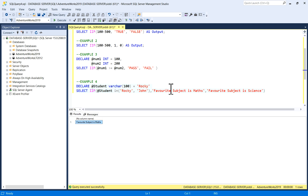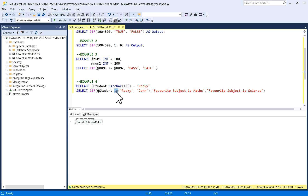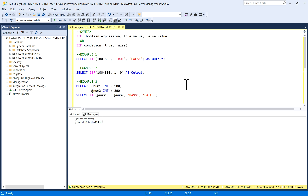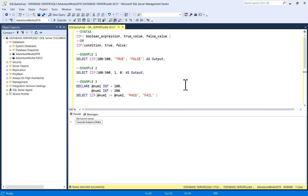So similarly, in this way you can write your queries with different conditions and use IIF in your SQL Server as per business requirements. I hope you will like this video — thank you very much.